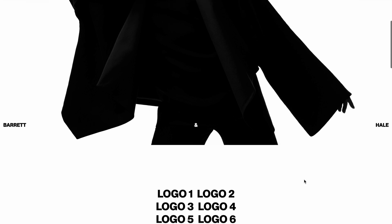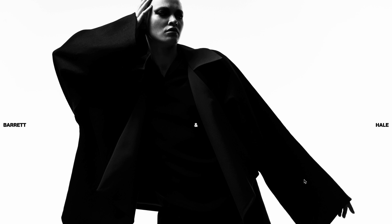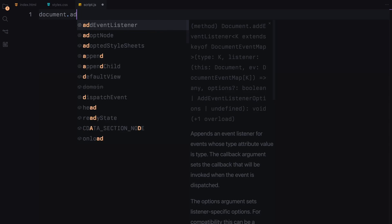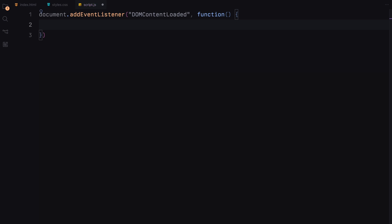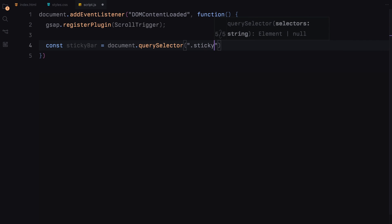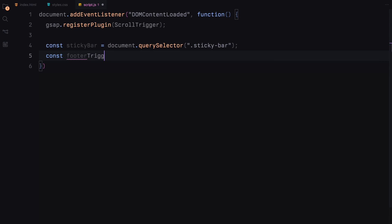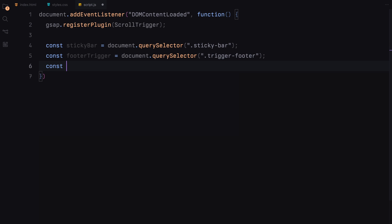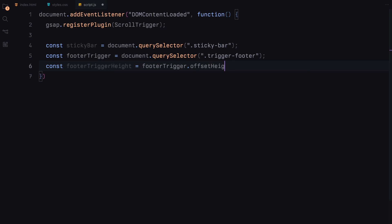And there you have it — our CSS is all set to bring our design to life. We are adding an event listener to wait for the DOMContentLoaded event, which fires when the initial HTML document has been completely loaded and parsed. Inside the event listener function, we are first registering the ScrollTrigger plugin from GSAP, then selecting the elements with the classes sticky-bar and trigger-footer using document.querySelector. These elements will be used as reference points for our scroll animations. We are also calculating the height of the footer trigger element using offsetHeight — this height will be used in our scroll animation calculations.